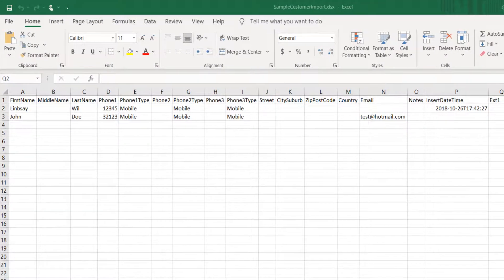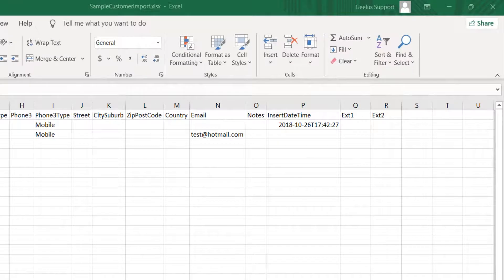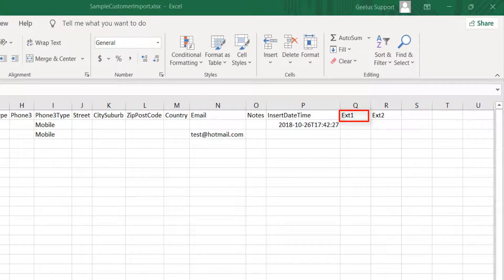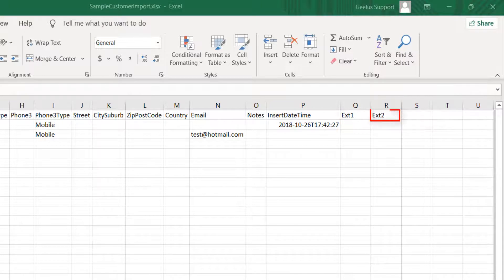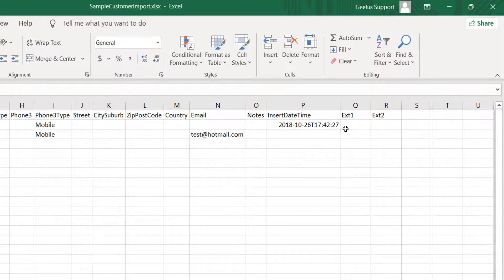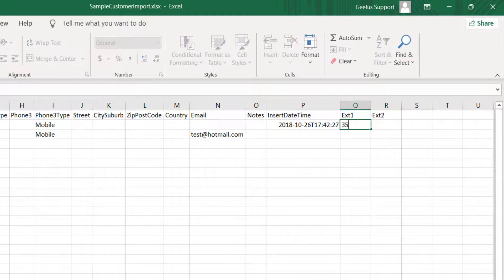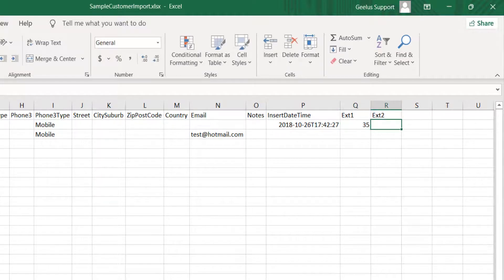I'm going to add a new column called ext1, which will map to customers' age, and ext2 to map to gender. I will enter the age under ext1 and customers' gender under ext2.